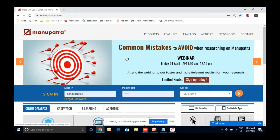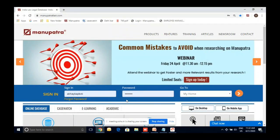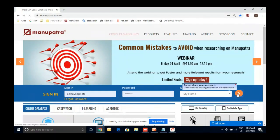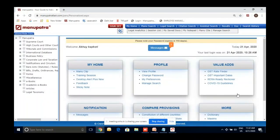Let's begin with a demo. You can just put in your username and password here. If your college has an IP subscription, the minute you are connected to the college Wi-Fi, there is an option available for IP access — click on that and you will be able to get into the portal.